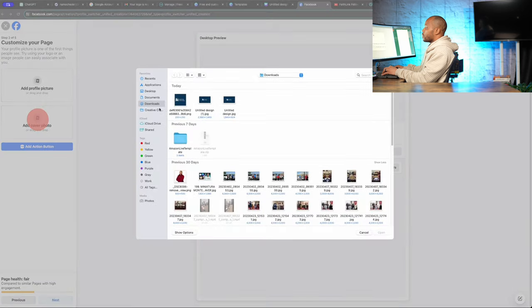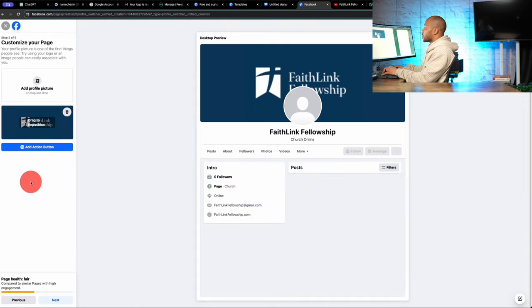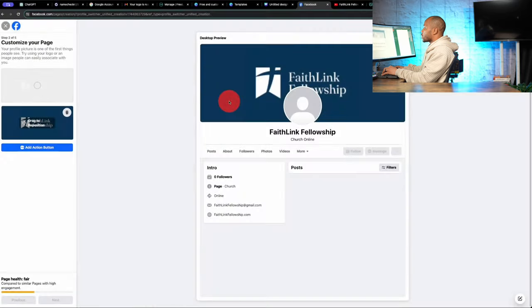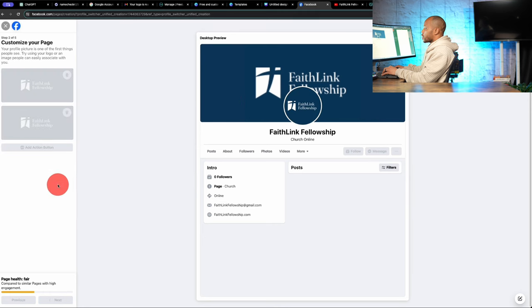Add a cover photo. I believe it's that one. Add a profile picture. And that is our logo. Let's see if it's that one. Also in there. Next.